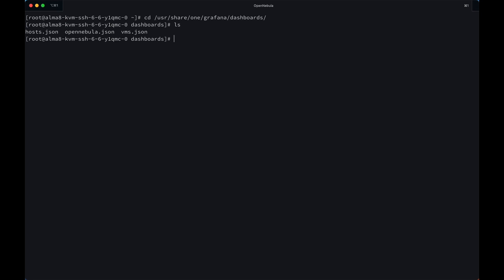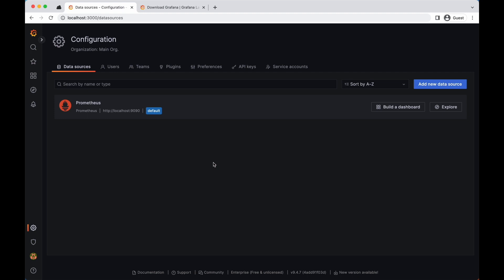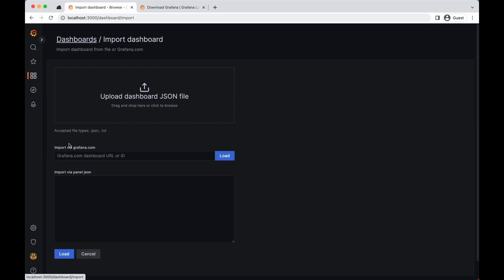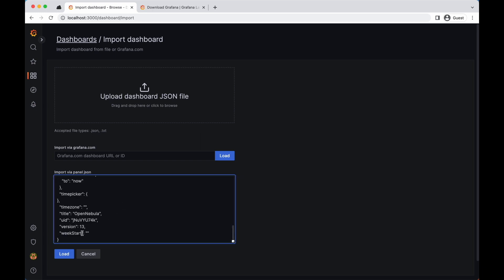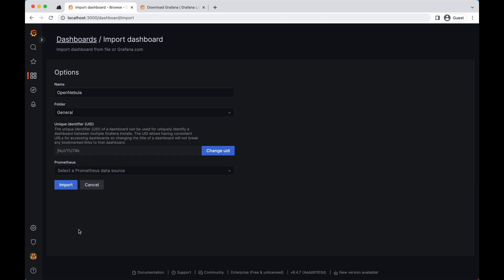To import them, you only have to copy their content. And within the Grafana interface, go to dashboards, import, and then you add the content selecting as a source the Prometheus instance that we added previously. Here it is.